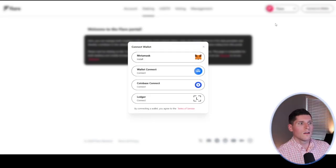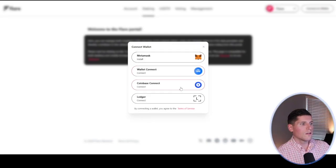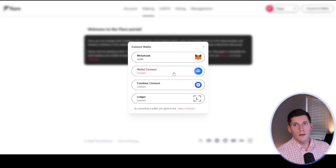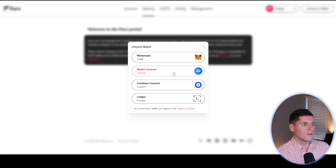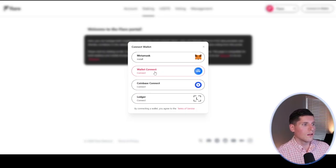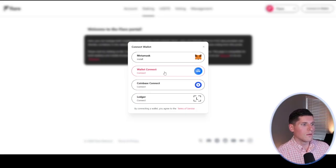This is not my primary wallet. So right here in the top right corner is the Connect a Wallet button. When I hit Connect, I'm going to get a few different options here. Because I'm using a Bifrost wallet for this video, I'm going to click on Wallet Connect right here, which is the second option down.